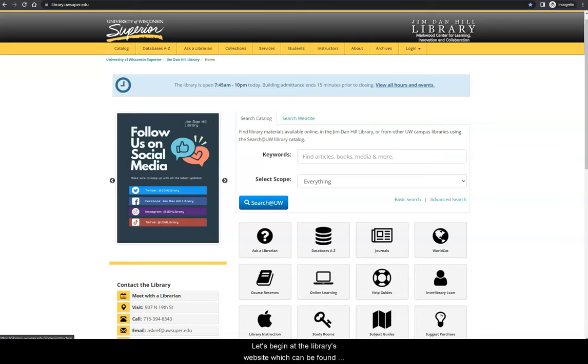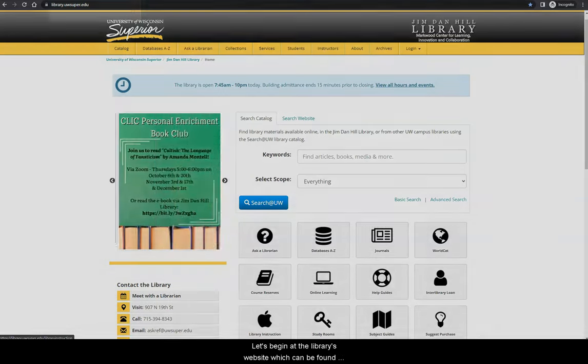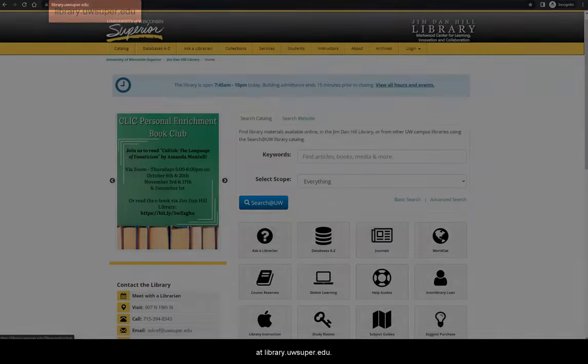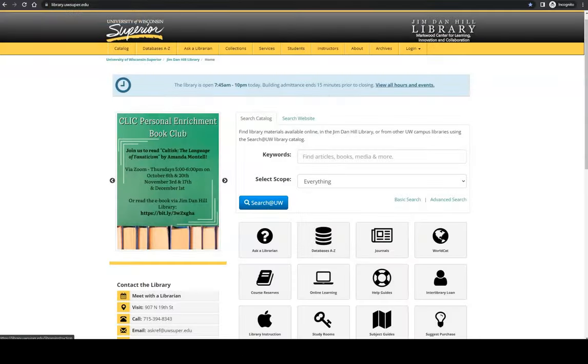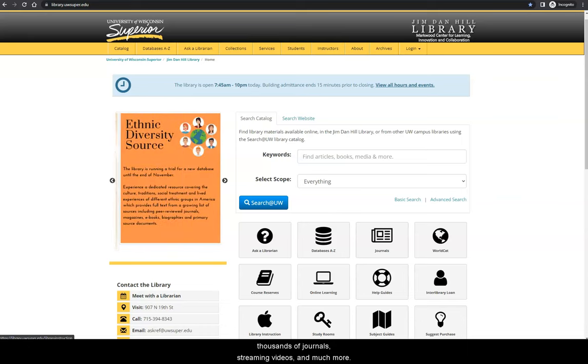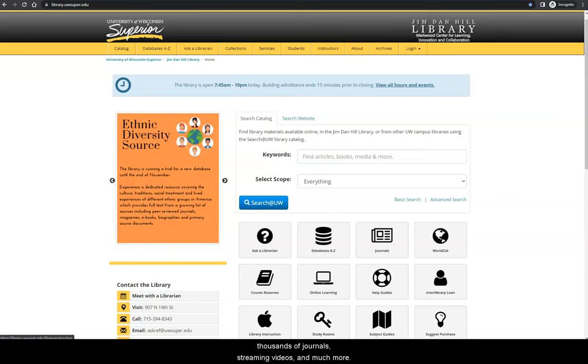Let's begin at the library's website, which can be found at library.uwsuper.edu. Through the Jim Dan Hill Library, you have access to over 80,000 print books, hundreds of thousands of ebooks, thousands of journals, streaming videos, and much more.